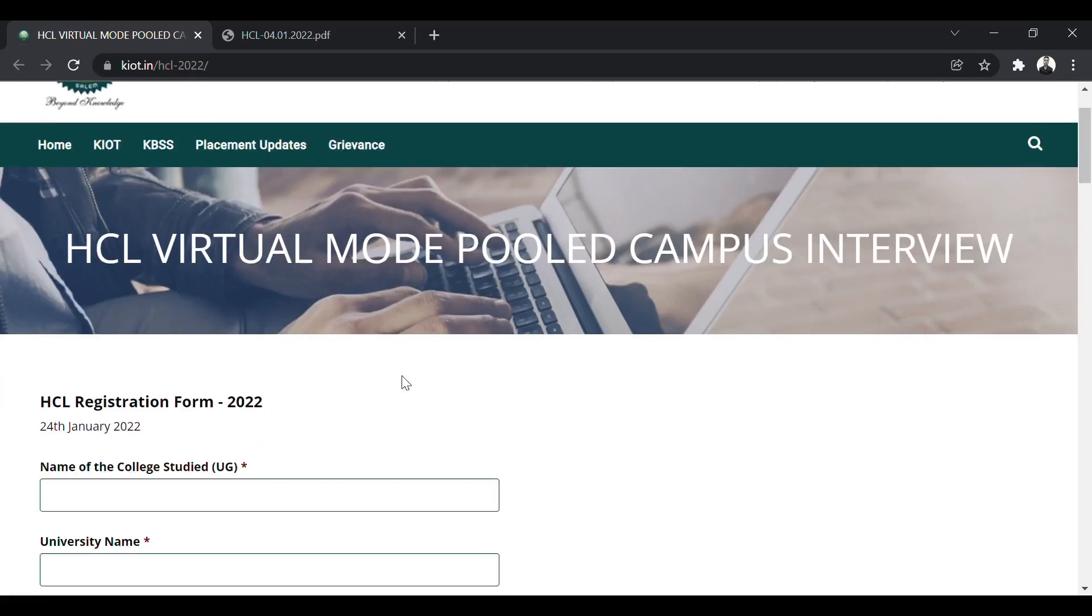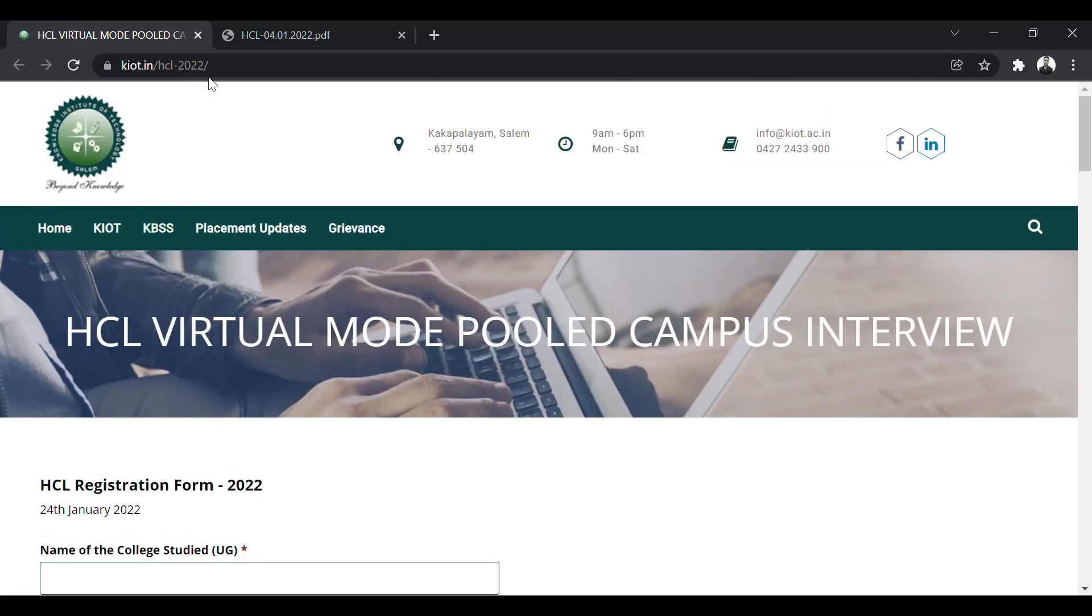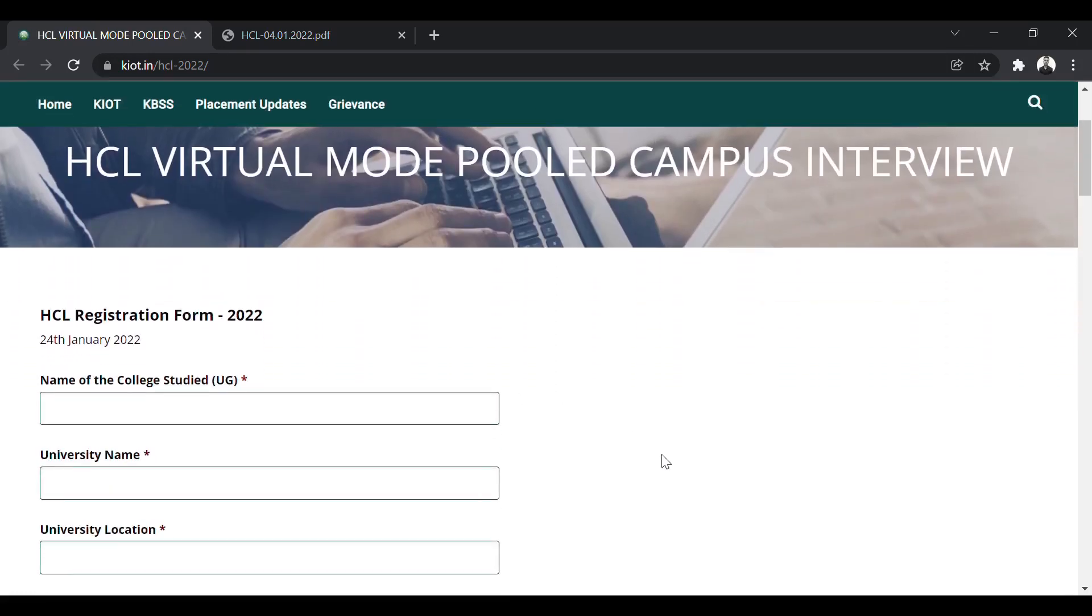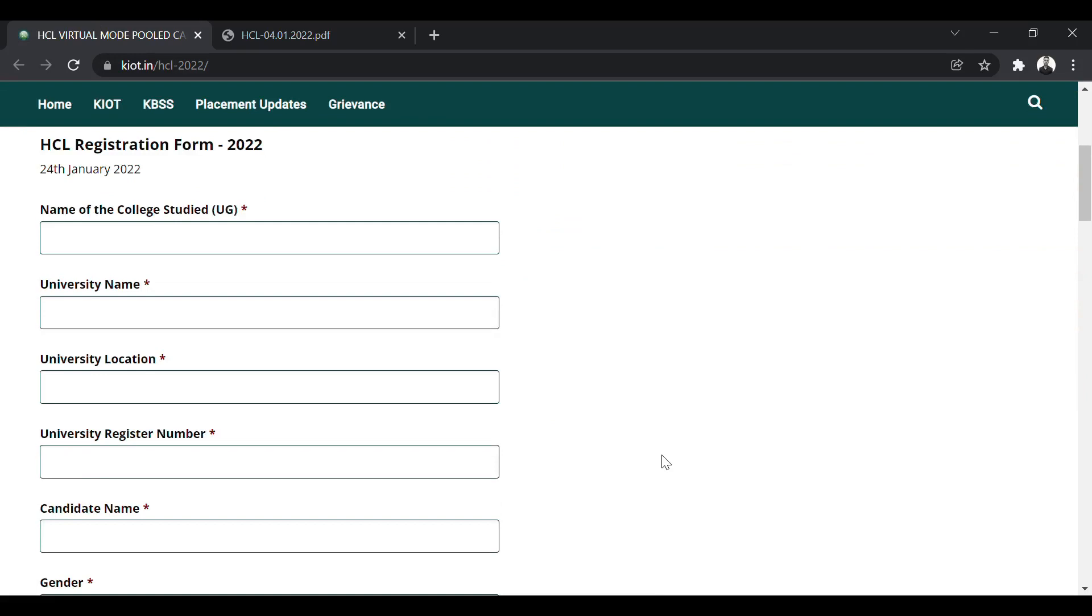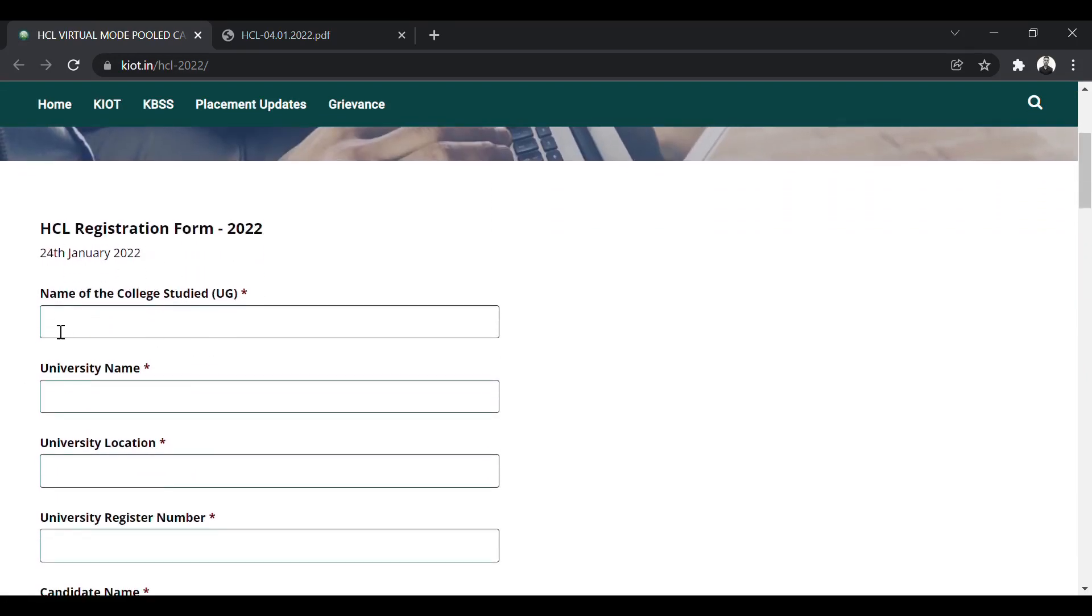Now, let us look at the registration form. This link I will provide in the description. You have to simply come on this website. This is the HCL registration form 2022. Now, you will enter your details.